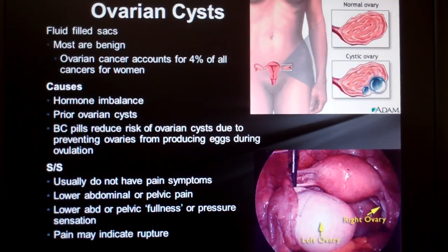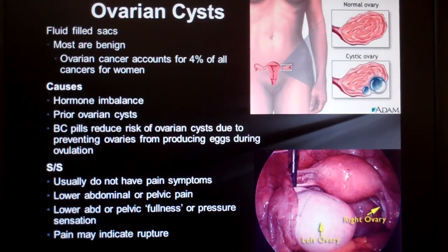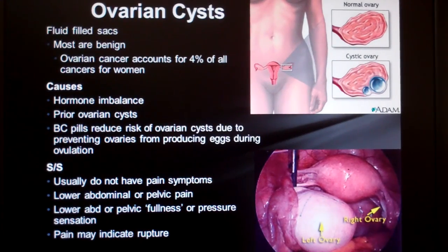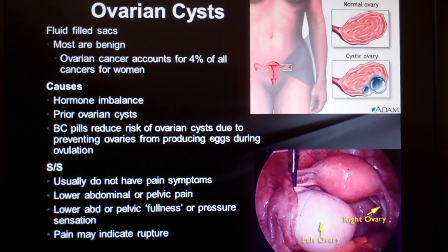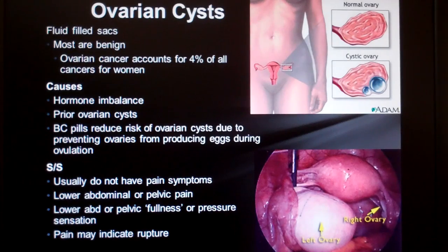Ovarian cysts are cysts on the ovary. They're usually benign or non-cancerous fluid-filled sacs caused by imbalanced hormones. For example, in polycystic ovarian syndrome or PCOS, multiple cysts are common. Essentially, as the egg attempts to leave the ovary, it gets stuck on the outside layer and dies, leaving behind an empty sac. As months pass, more and more eggs get stuck and become cysts until there are many, or poly, cysts.